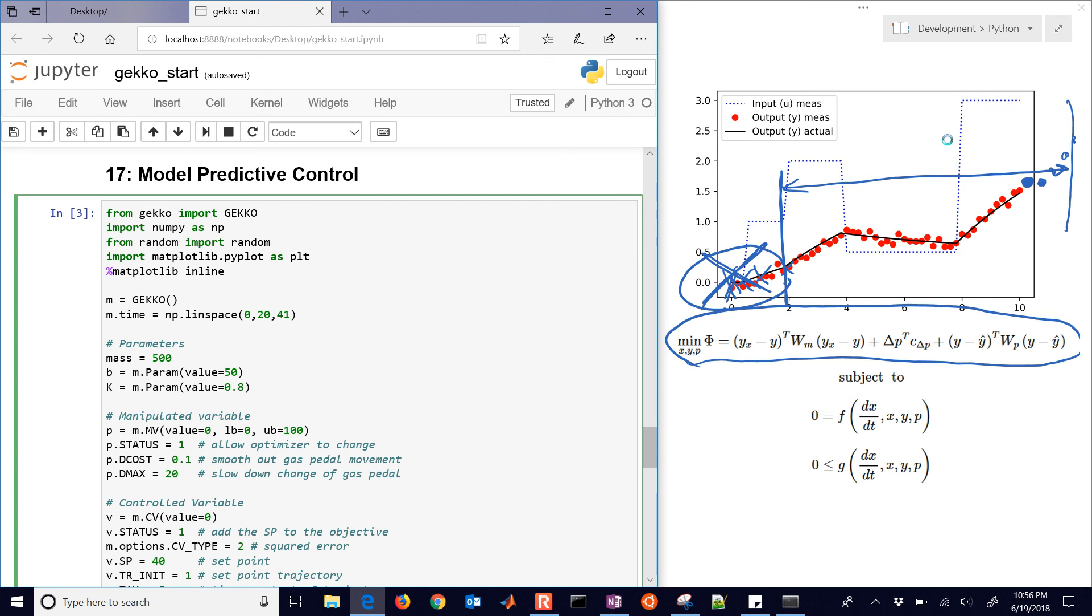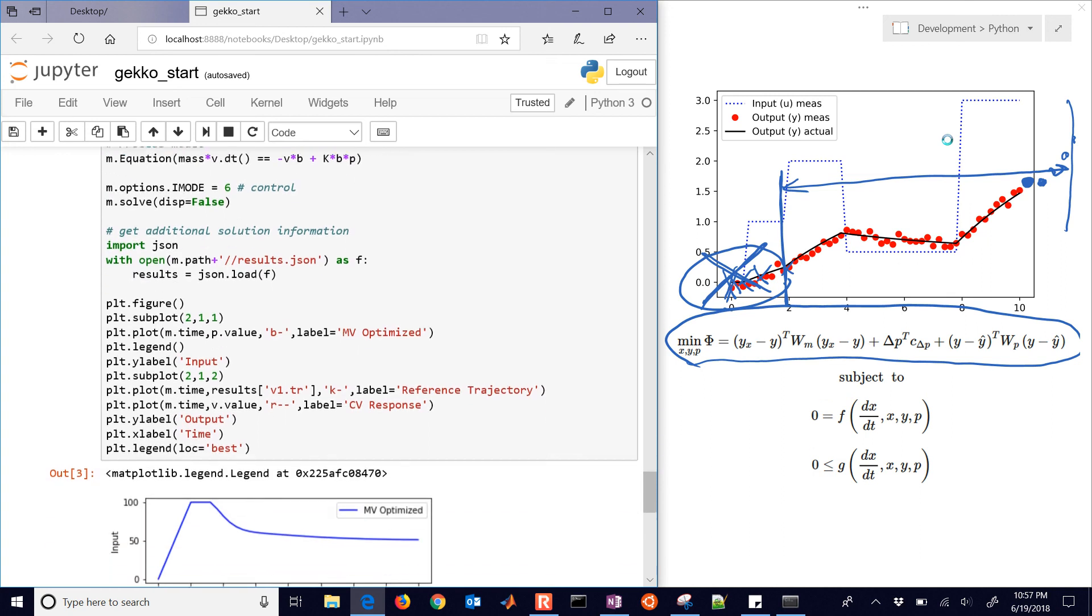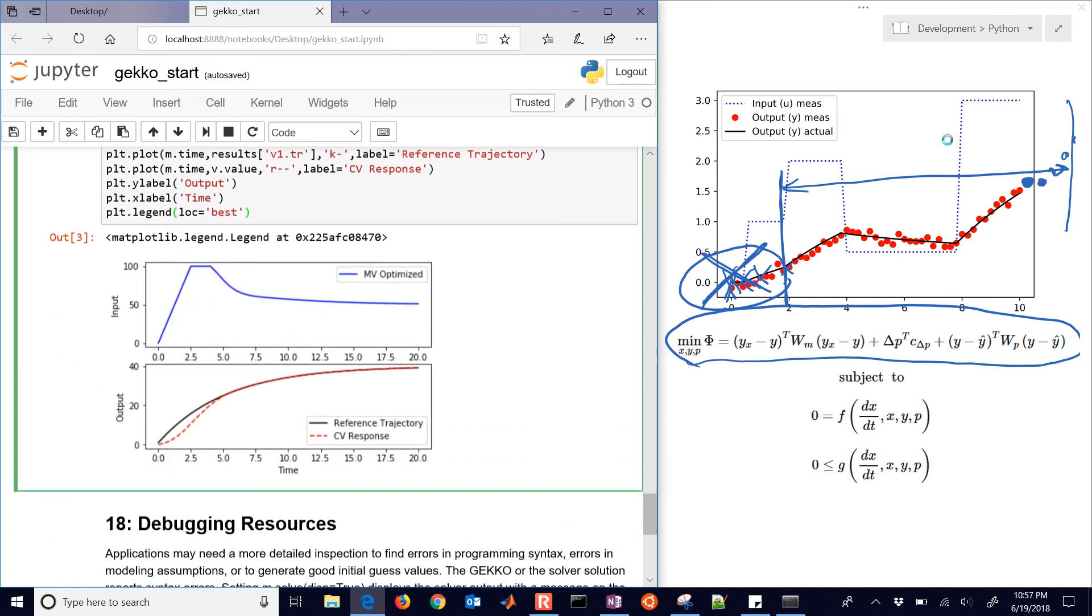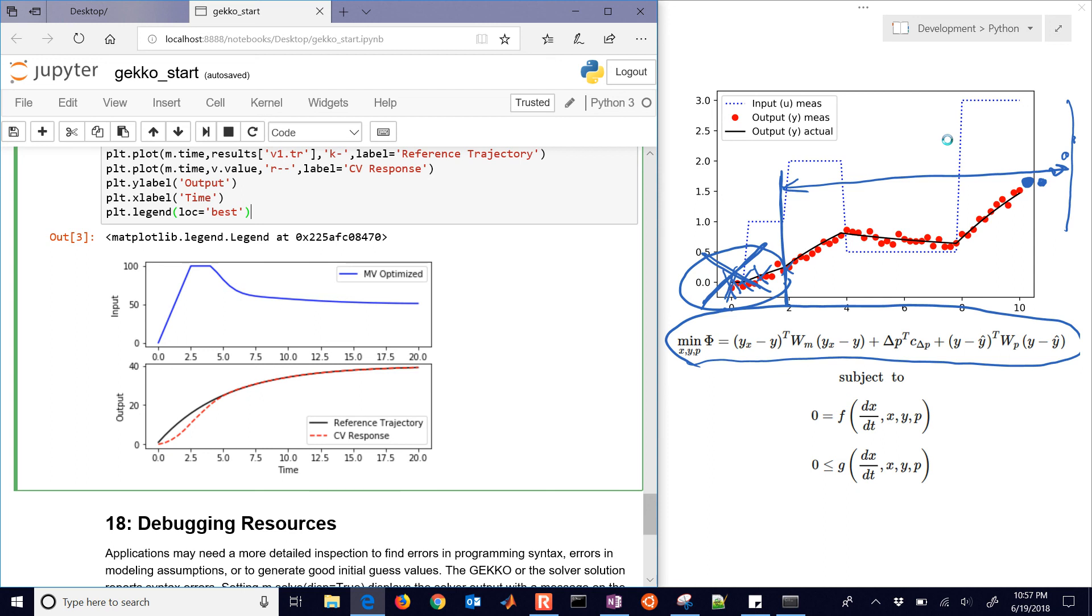The next example that we're going to be going through is model predictive control. So we had a simulator, an estimator, and then the final one will be a controller where we're going to take that same model. And then we'll just set status for the U value to be equal to 1. And then it will optimize the manipulated variable.